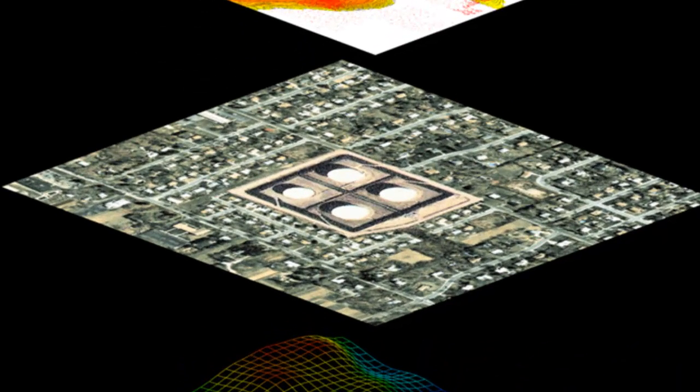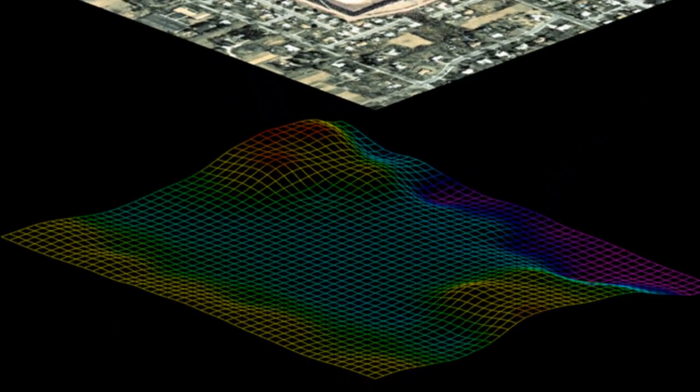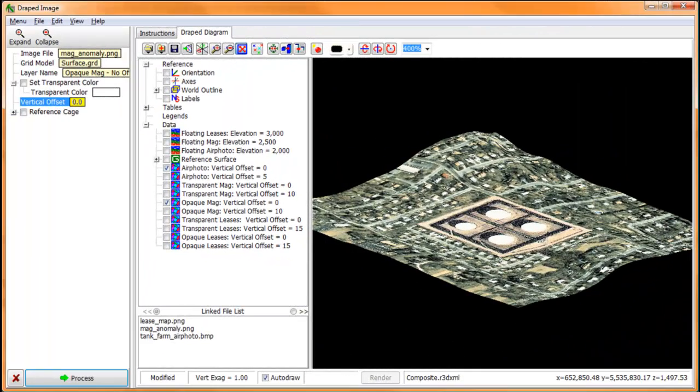Specifically, an air photo, an Aeromag contour map showing only an anomalous feature, and a land ownership or lease map. All of these images will be draped over the reference surface shown at the bottom of this diagram.